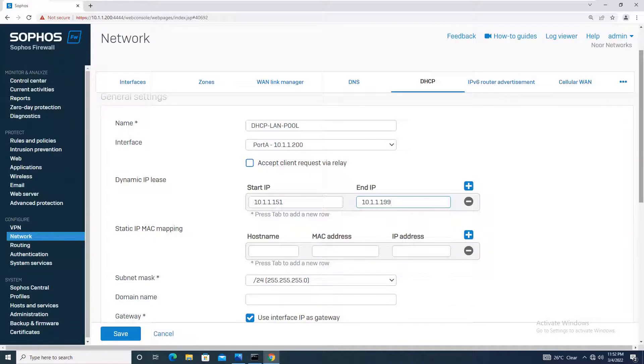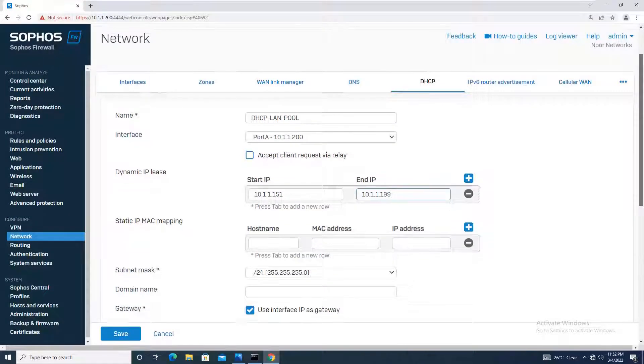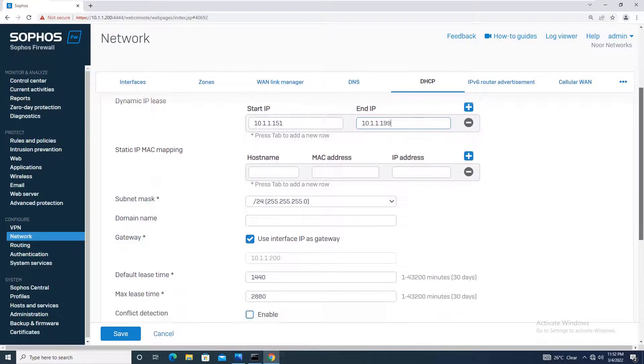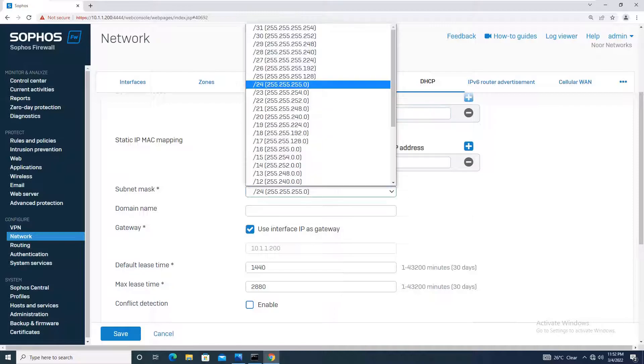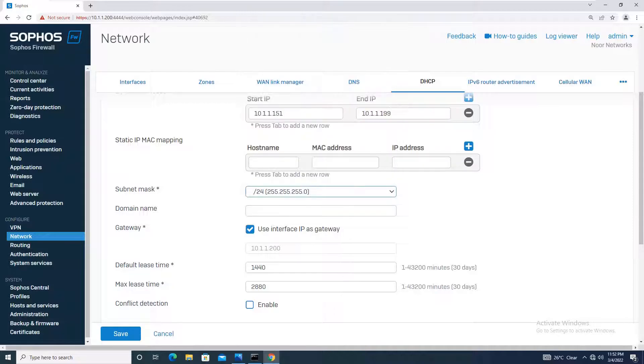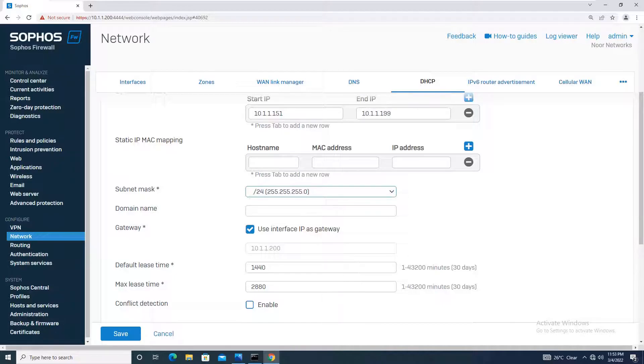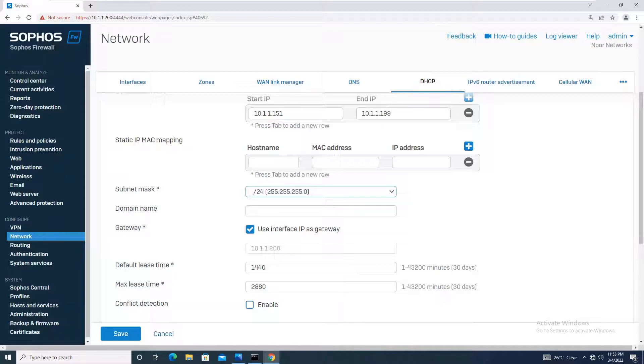Static IP mapping I won't be doing. Subnet mask for me is /24. Domain name is optional. The default is checked to use interface IP as gateway, and it's best practice to use the interface IP. I will leave this checkbox as is.